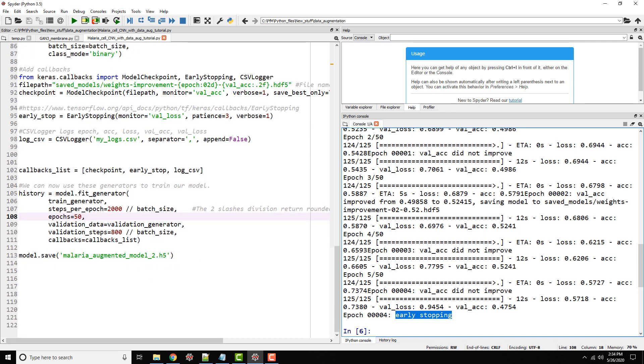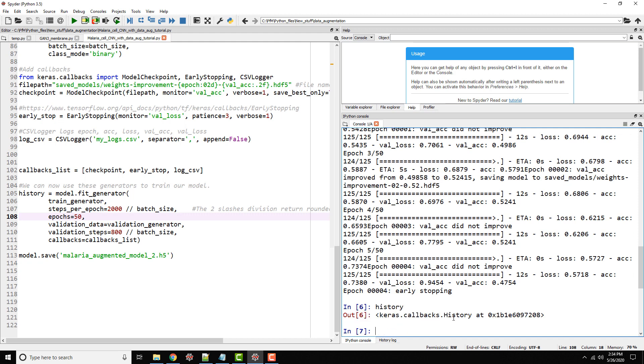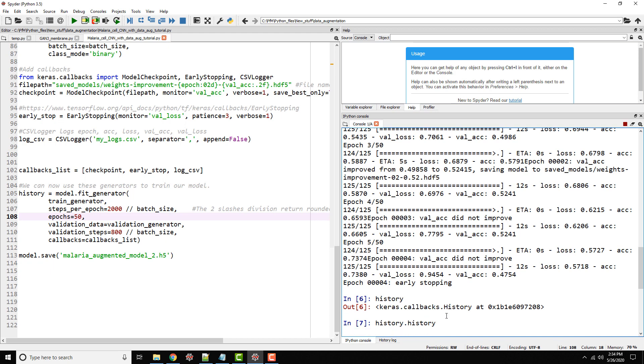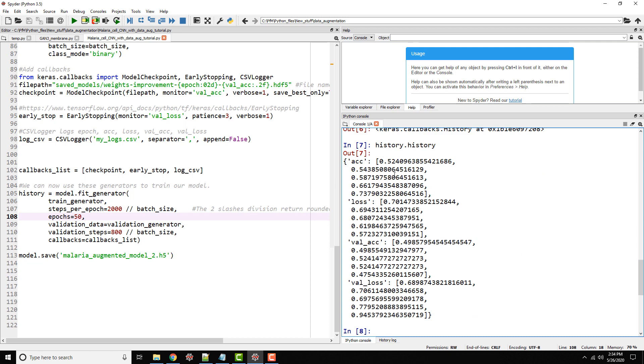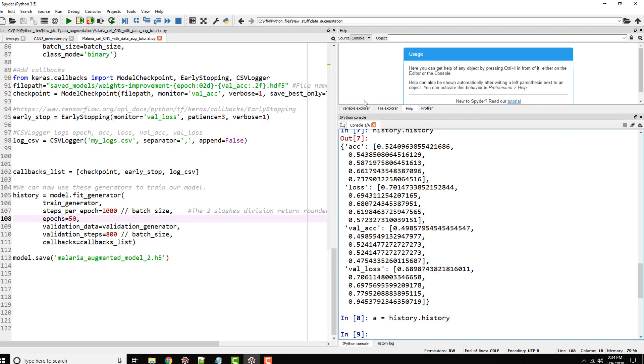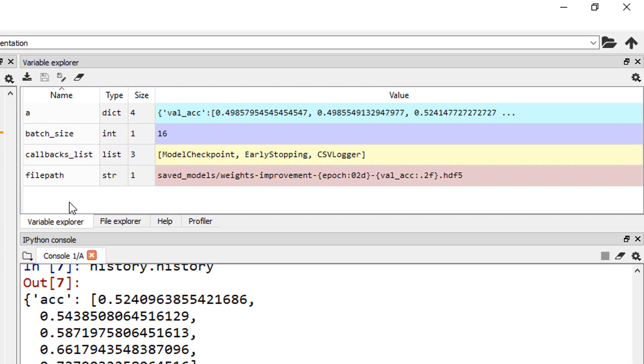Let's see what's in history. If you type history here, you see that it's actually an object. If you look at history.history, you can see that it contains some information: accuracy, loss, validation accuracy, validation loss. Let's give it a name, A equals history.history. Let's go to variable explorer. It's a dictionary of size 4.